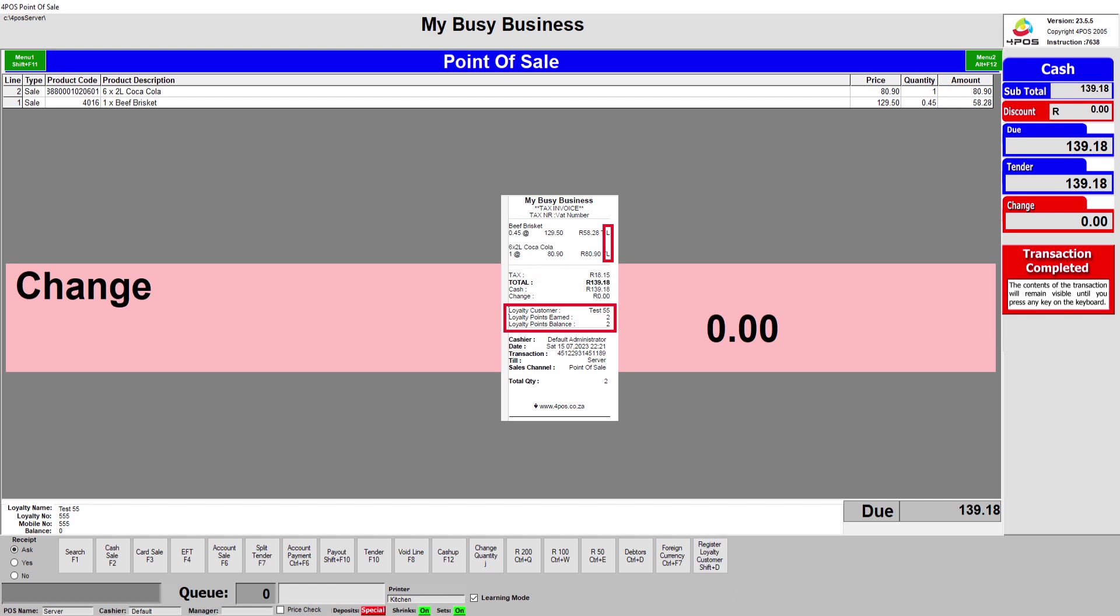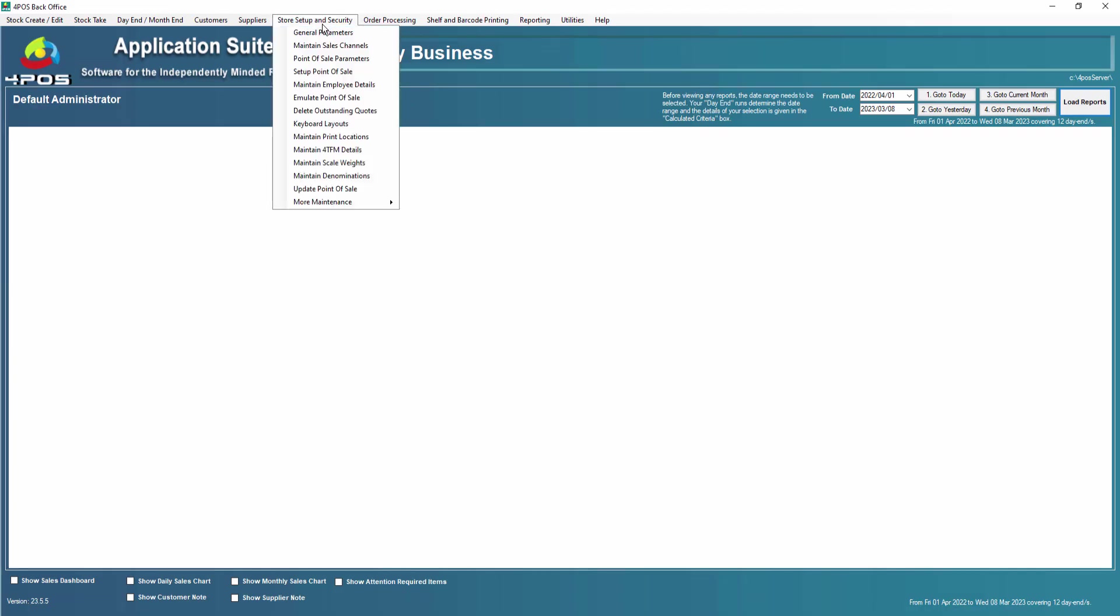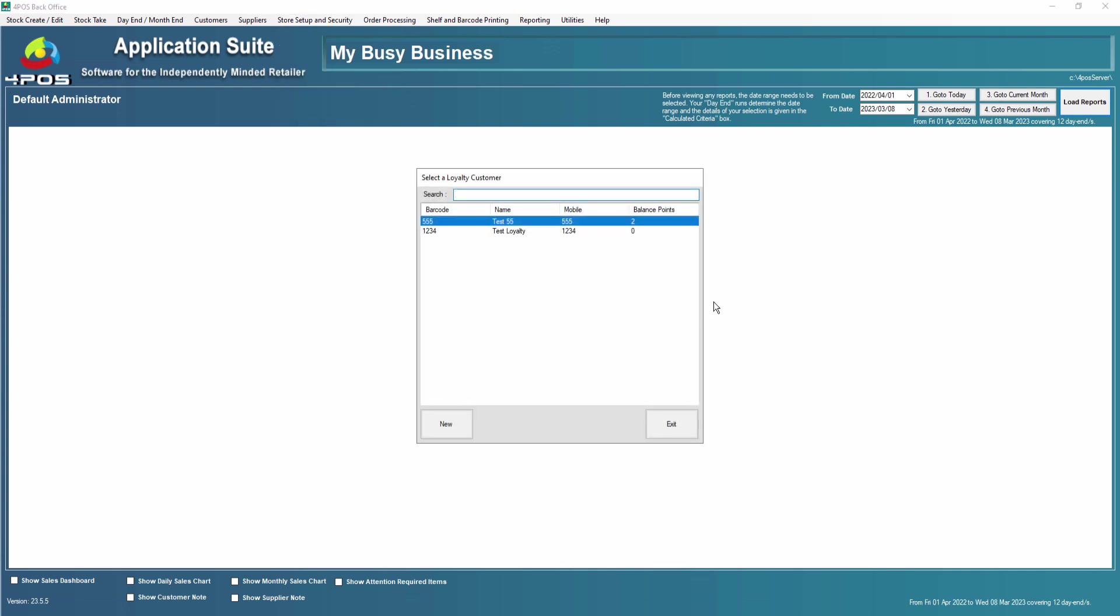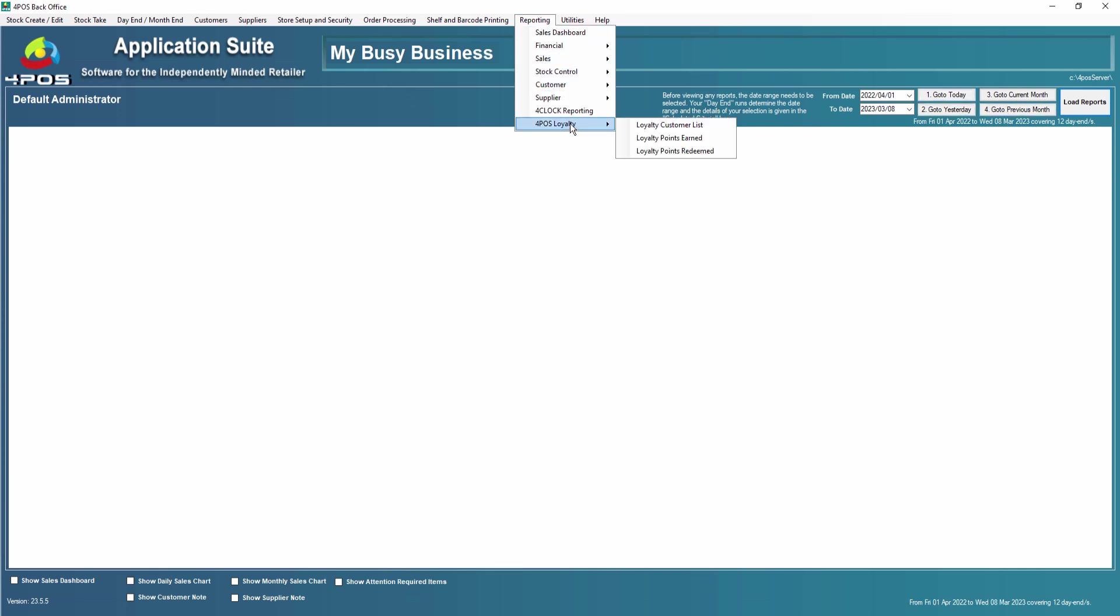So the sale is finished. Let's go and have a look at the back office and see what has happened to that customer, that loyalty customer of ours. Store setup and security, more maintenance again, and if we look at the loyalty customer you'll see that my customer's now earned two points. There's a couple of other reports that go hand in hand with the system. If you go to reporting you'll see there's a whole loyalty part here: loyalty customer list, points earned, points redeemed, etc.